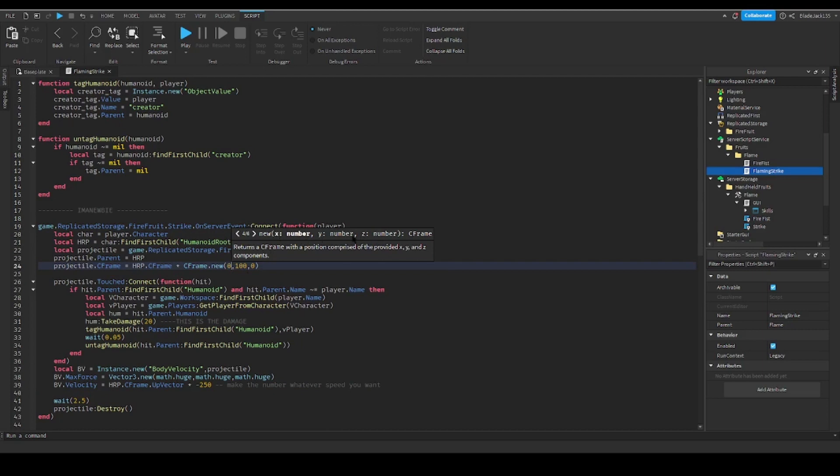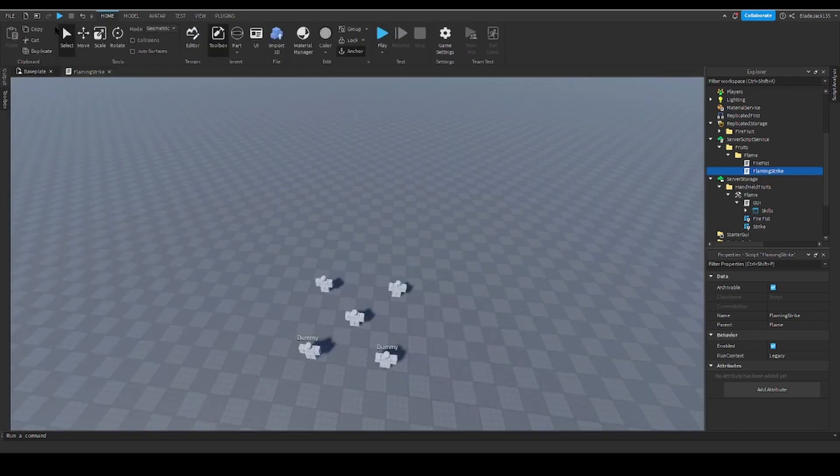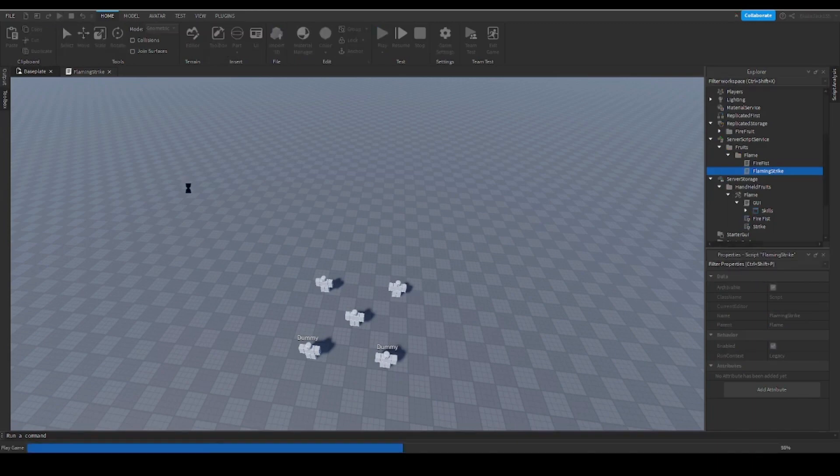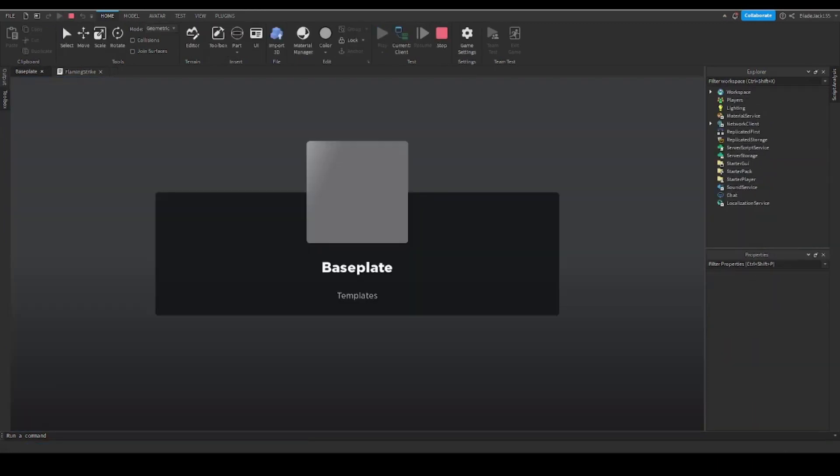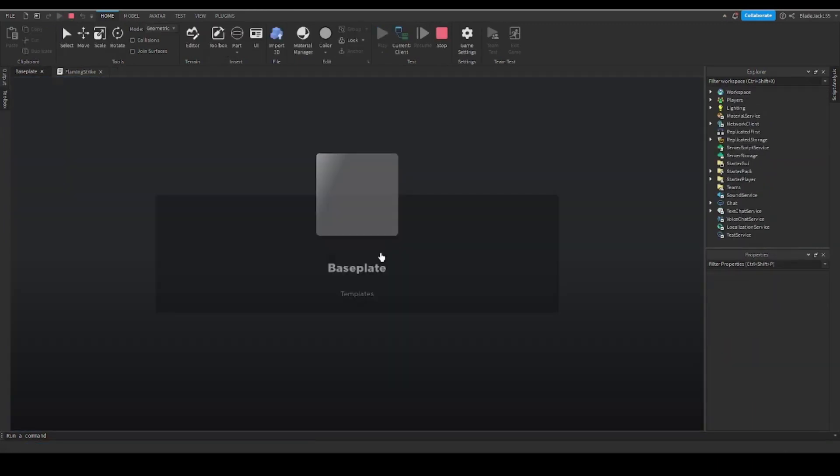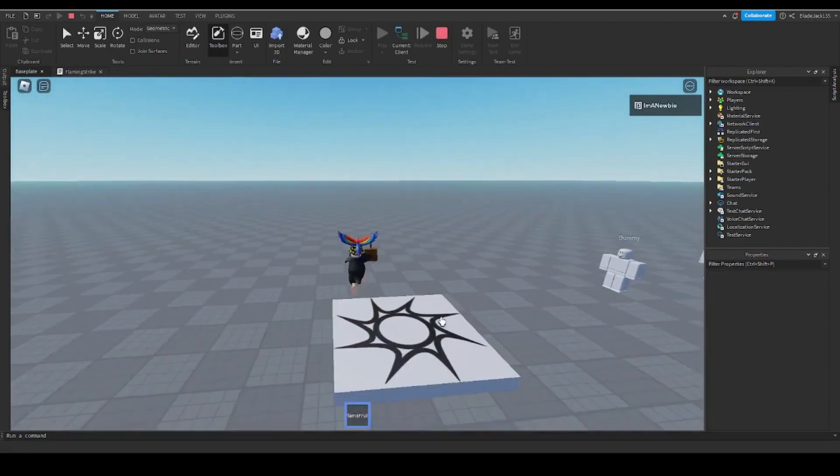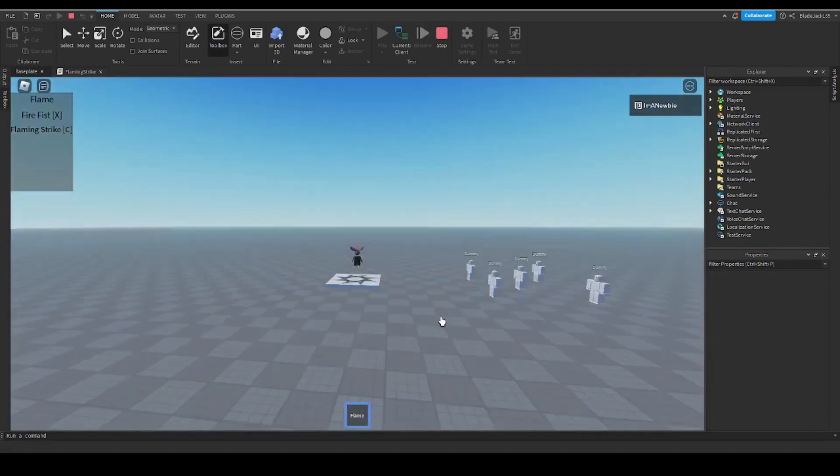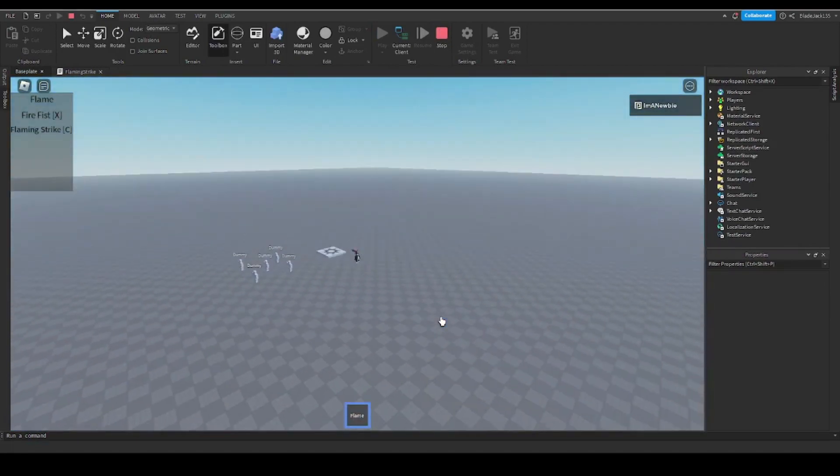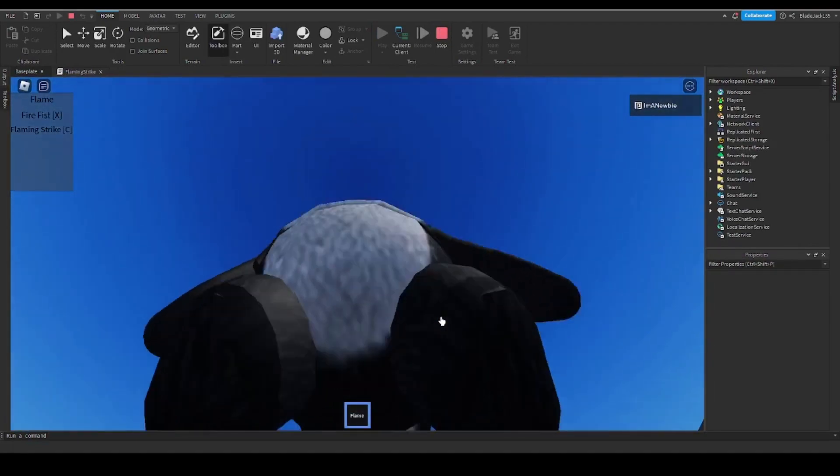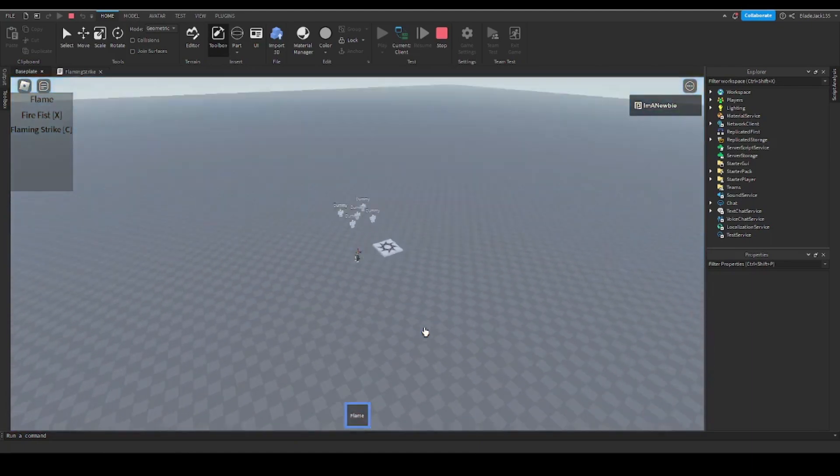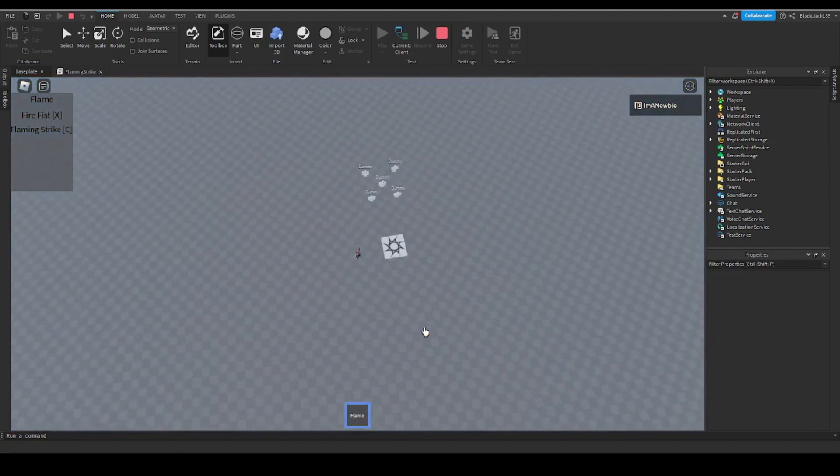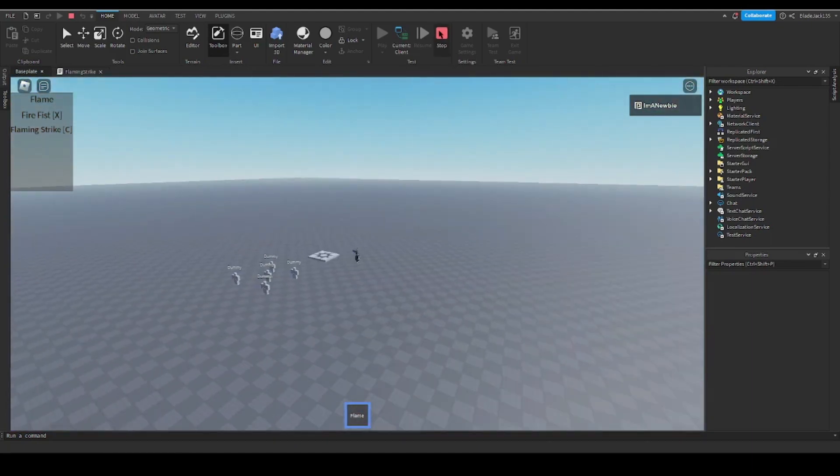So I see it says X, Y, Z, right? So all you need to do is X, Y, Z, you can move it however you want. So if you put like tens, like hundred Z, let's see what happens. I'm pretty sure the ability will spawn at a slightly different location from your character.